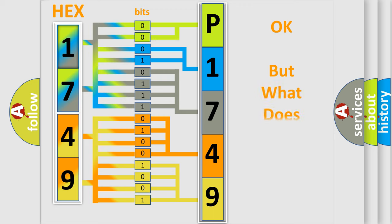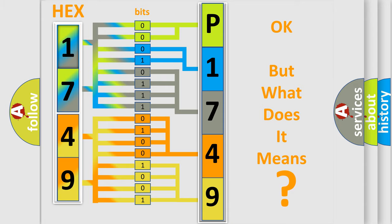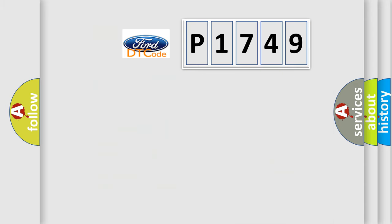The number itself does not make sense to us if we cannot assign information about what it actually expresses. So, what does the diagnostic trouble code P1749 interpret specifically?